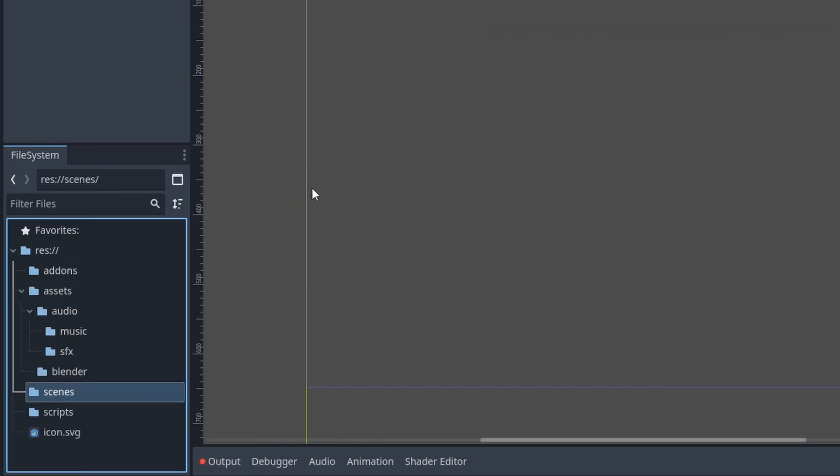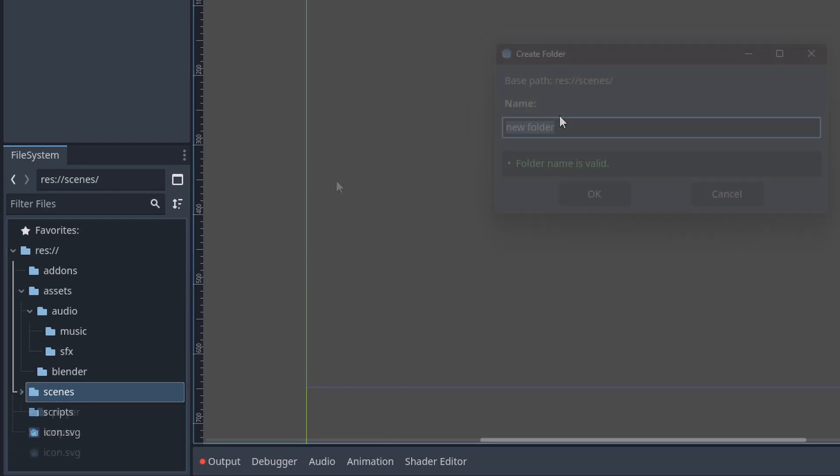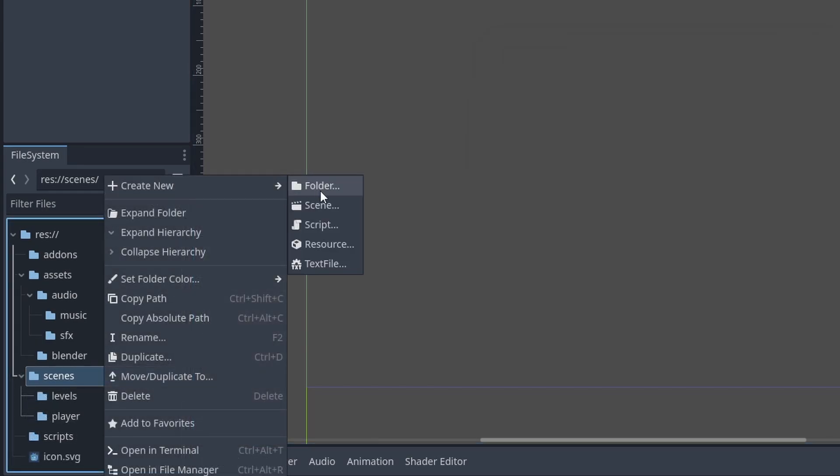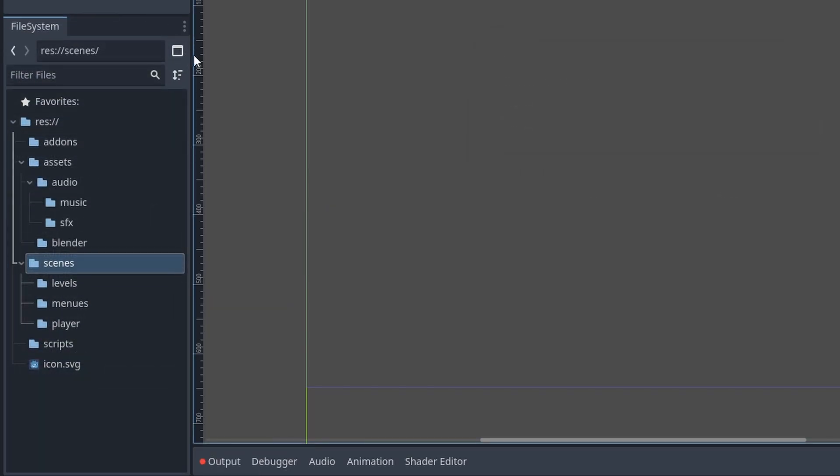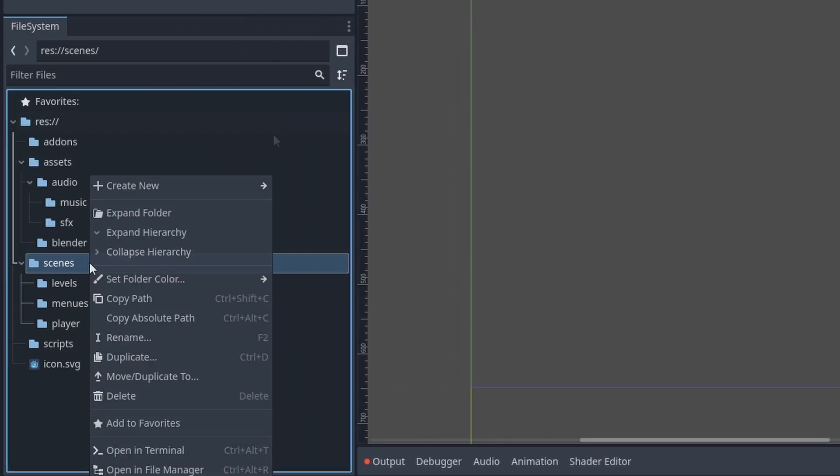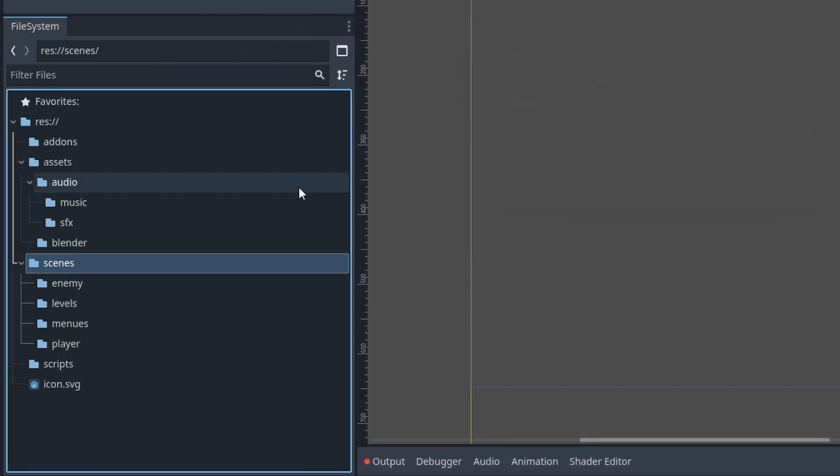Inside of scenes, you could have a player scene, and in scenes you could have levels and menus. I'm going to drag it out so it's easier to see. Then you would probably even have enemies, so that could be enemy.